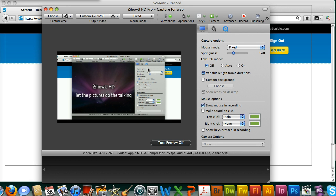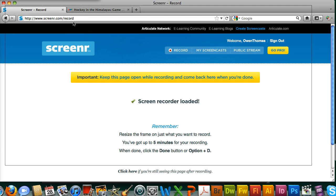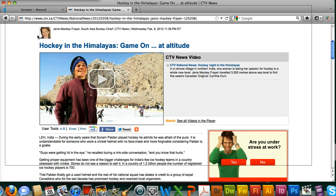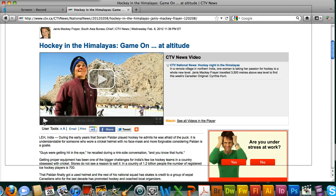So the first step when you come in as VTR is to communicate with the producers and find out what stories they've selected that have video.